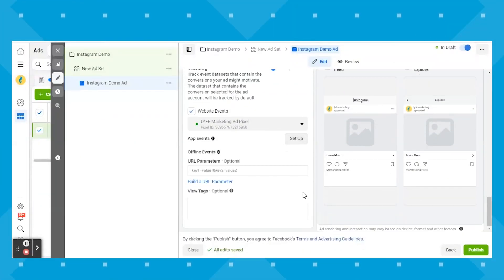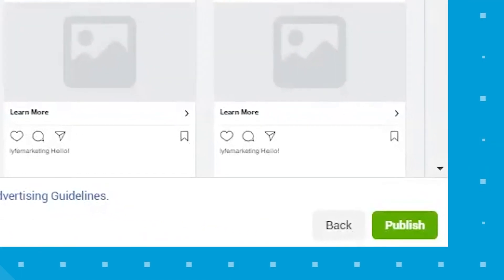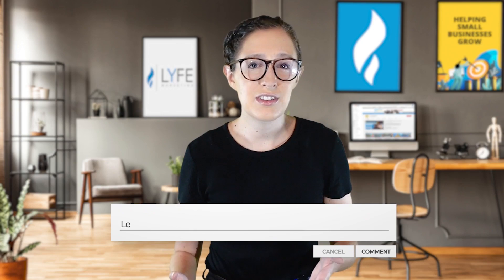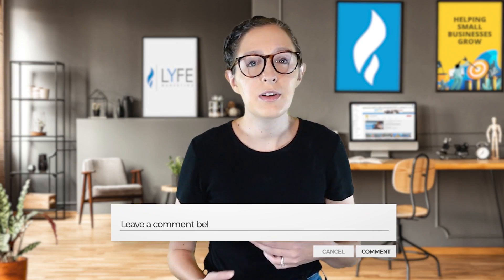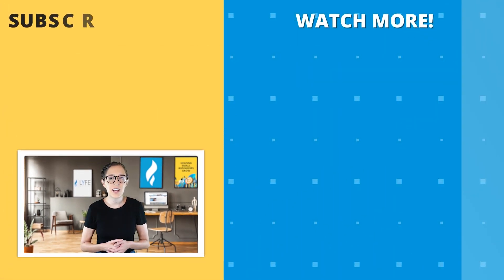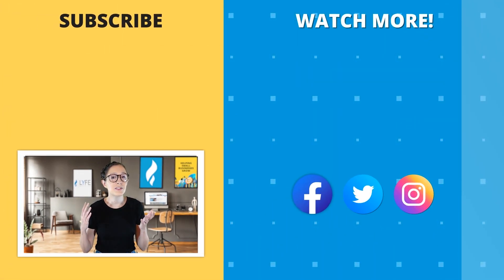Once you're satisfied with how your ad looks and how it's set up, you can hit the green publish button. Now that we've walked through everything, what questions do you have? Comment any remaining questions down below and I will get back to you in the comments. With Instagram ads, you have the potential to reach customers within your target audience that you wouldn't have otherwise. And because Facebook owns Instagram, you can utilize the same well-developed ad platform and targeting options. So comment any questions you have and get started creating your Instagram ads today.